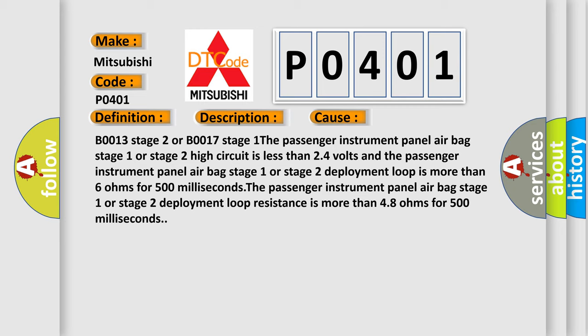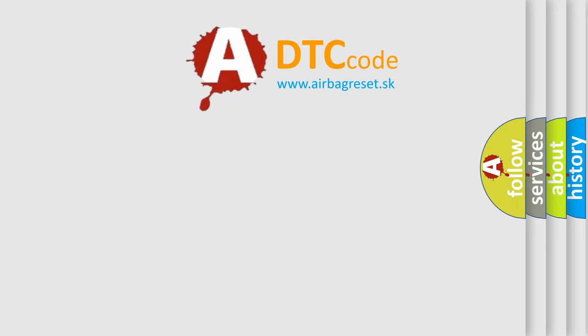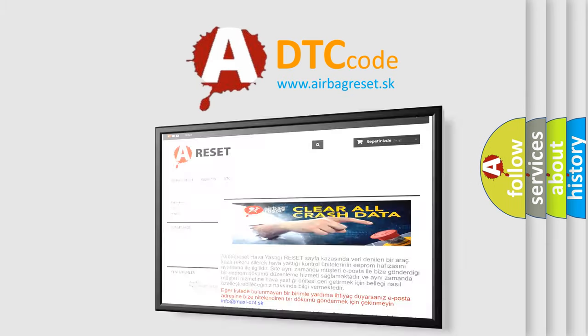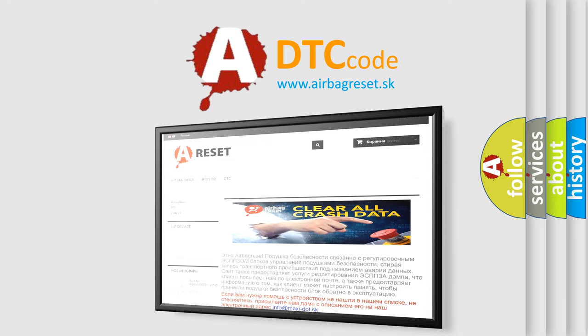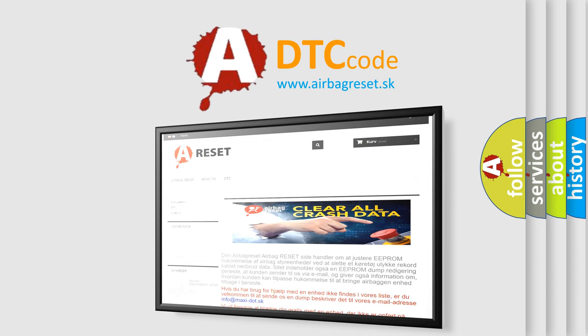The airbag reset website aims to provide information in 52 languages. Thank you for your attention and stay tuned for the next video.